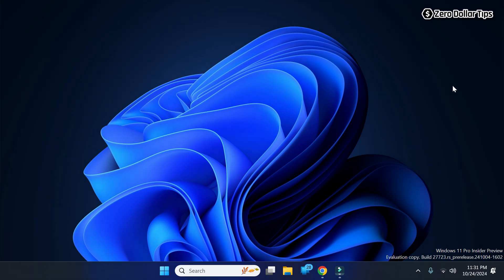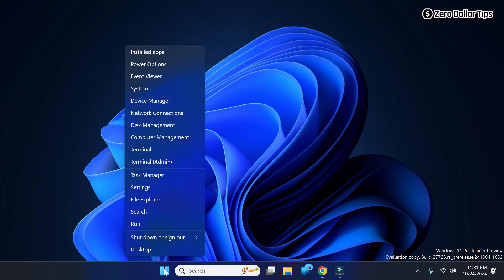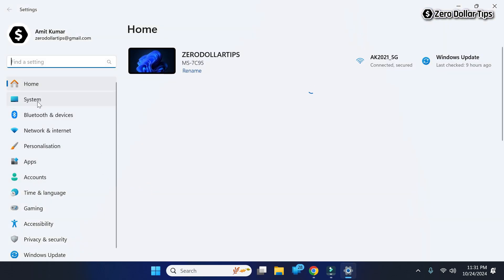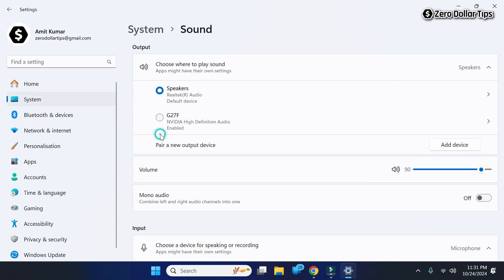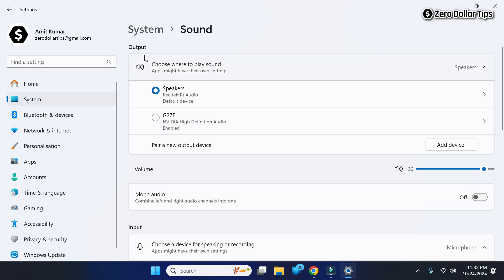You can turn on special sound using the Windows Sound Settings as well. So for that, simply right-click on the Start button and then go to Settings. Now here go to System and then click on Sound.